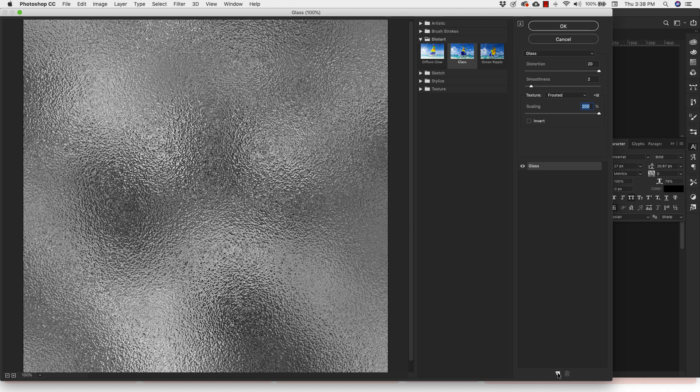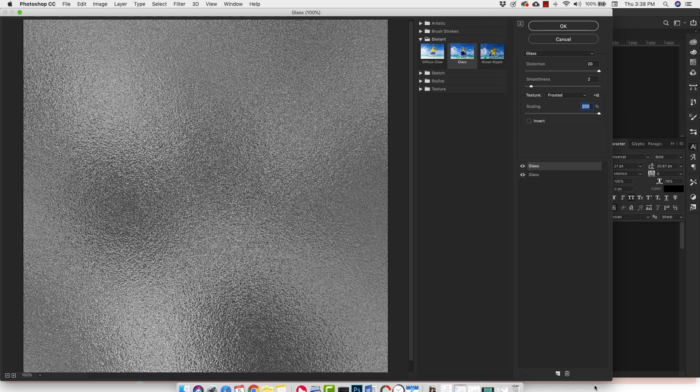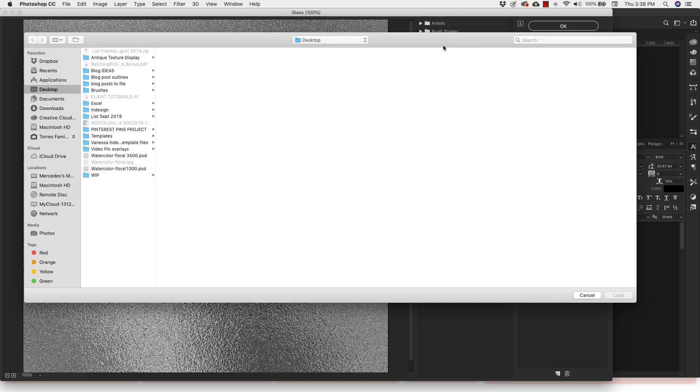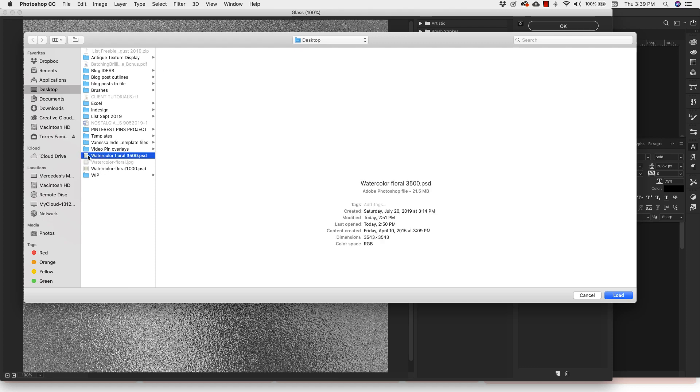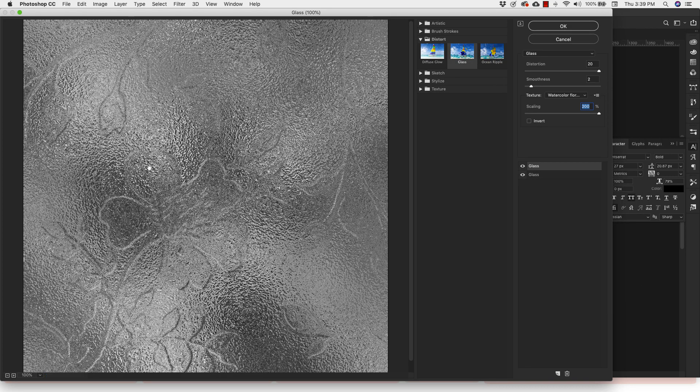And then we're going to go ahead and add a new filter. We're going to come down here to this little new layer icon. And we're adding a new filter here, right here. These are our preset filters. The PSD document that we created earlier, we can actually load that in here. So we're going to come down to this drop down menu, click on load texture. Now, remember, you can only do this with the PSD document. So if you have a JPEG, you have to convert it to PSD before this is going to work. So we're going to use this one, the floral 3500. Click load.